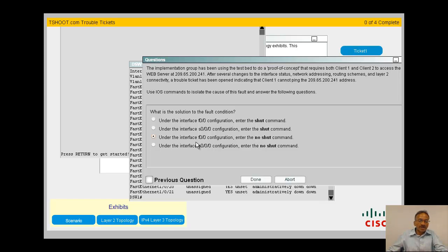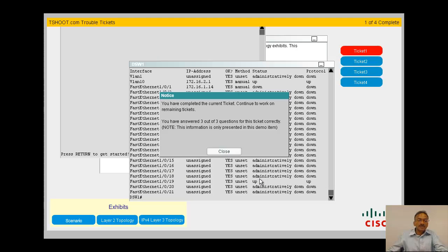Your fast ethernet 0/0/0, you need to turn on by using no shut. So you're able to define the problem. Once you define the problem, you would know the answer to bring up the interface by no shut. We are done with that. Let me press the done command.